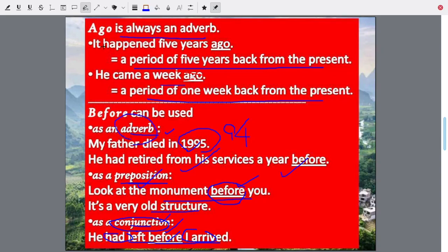But ago is always an adverb — always an adverb. You cannot use it as a preposition or a conjunction. And ago always means from the present. Before means from any point of time. For instance, one year before means one year back from 1995.